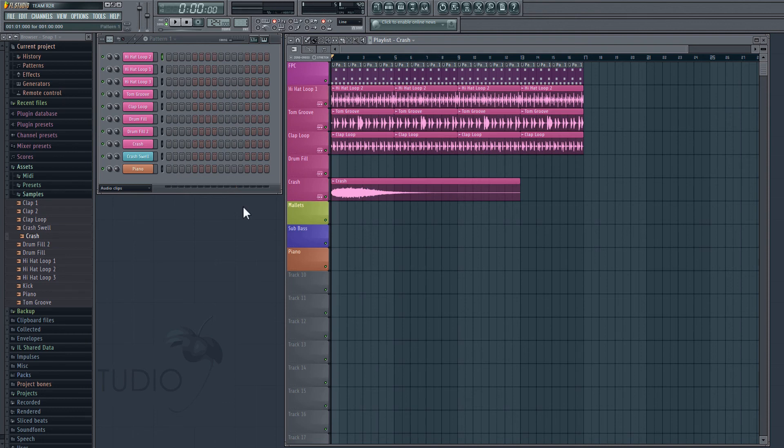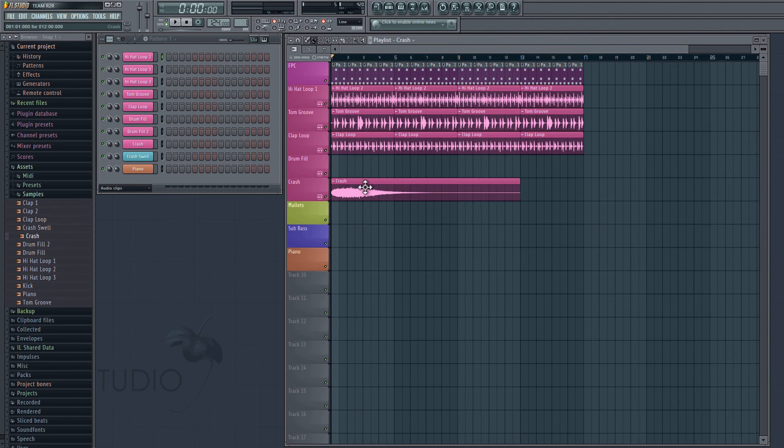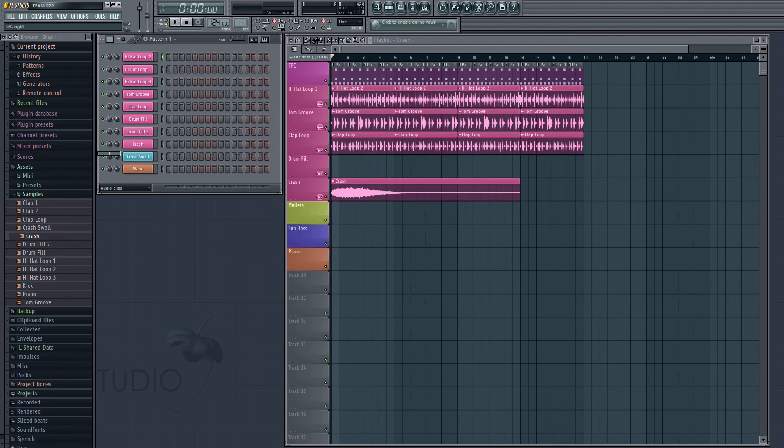And every time we drag in an audio clip, it's going to create a channel over here on the pattern window for us to edit the volume and the panning. So if I wanted to change the crash's volume, I'd go over to where it created a crash channel here and I can just edit this knob right here, and that's the volume. Right next to that is our panning knob and we can edit that as well. And that's going to do it for our basic drum rhythm.